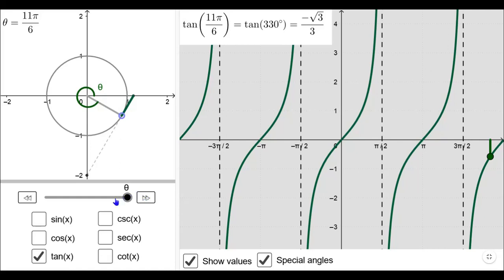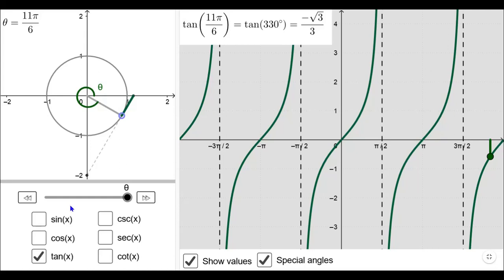Similarly, you can analyze the signs of the other functions: cosecant, secant, and cotangent. Cosecant takes the same sign as sine because it is the reciprocal of sine. Secant takes the same sign as cosine because it is the reciprocal of cosine. Cotangent takes the same sign as tangent because it is the reciprocal of tangent. Therefore, if you remember the signs of sine, cosine, and tangent in the various quadrants, you can determine the signs of these functions as well.